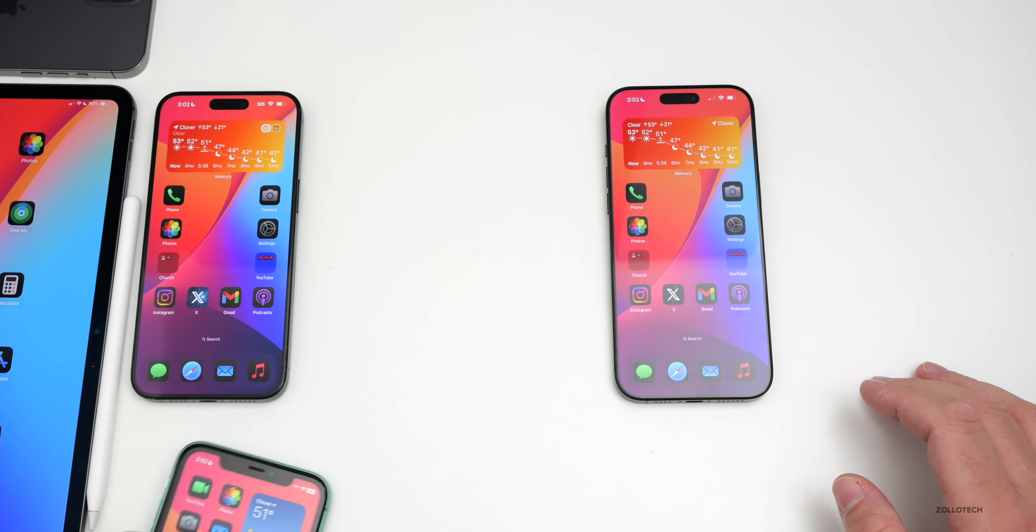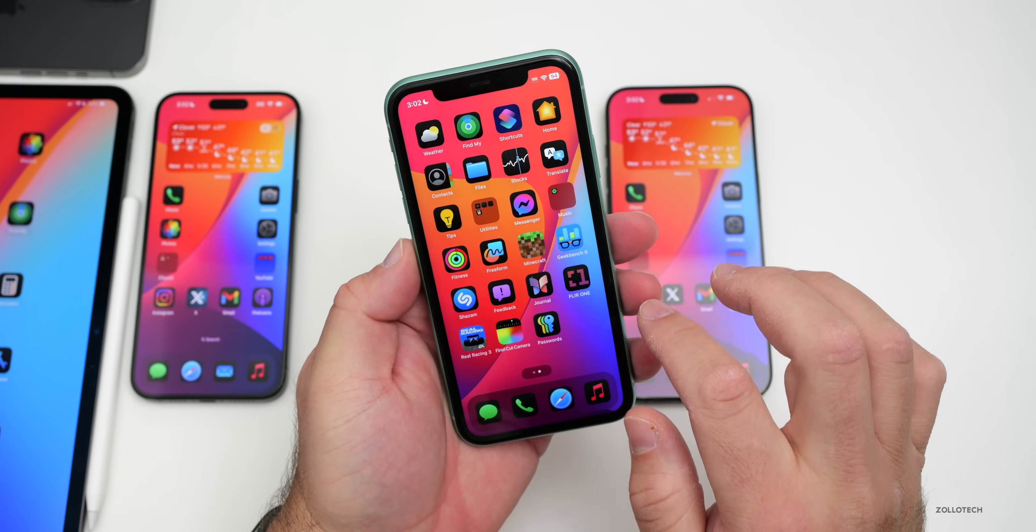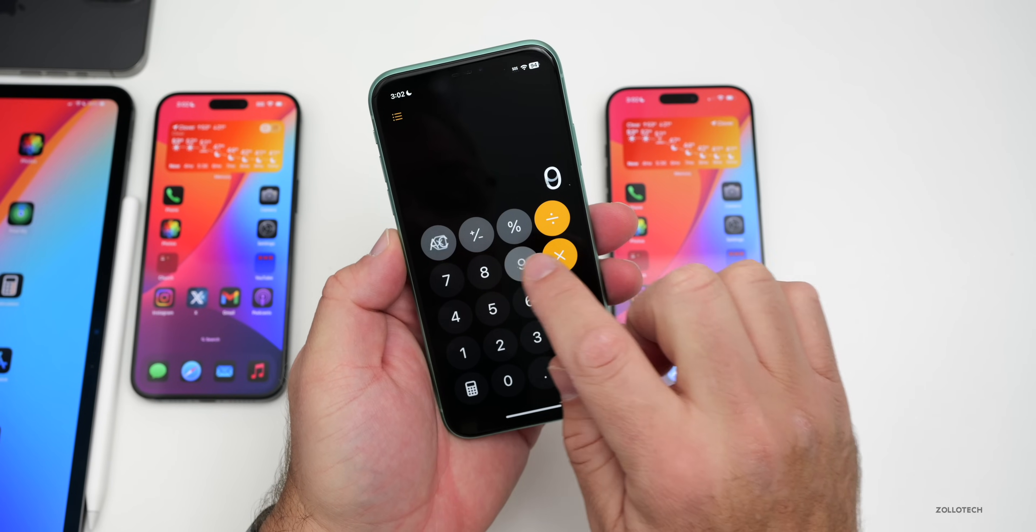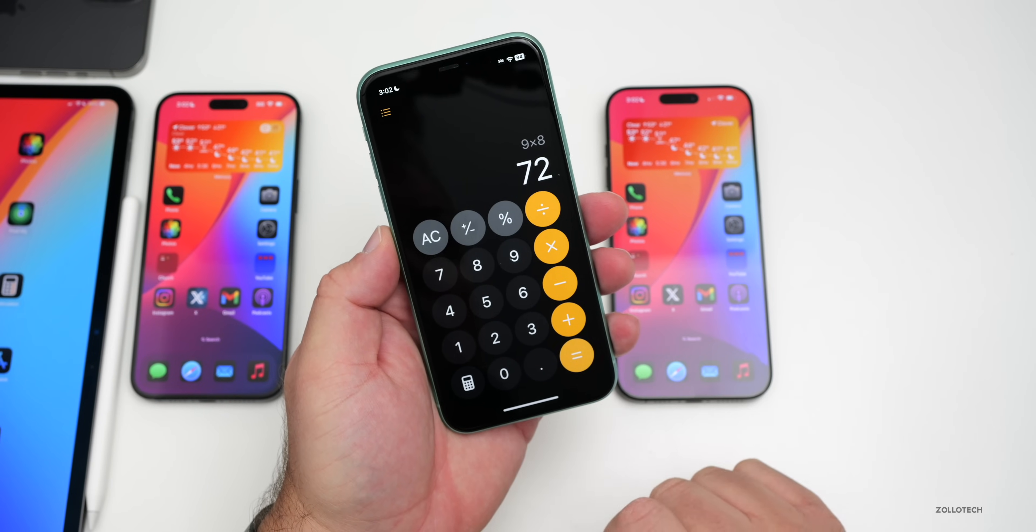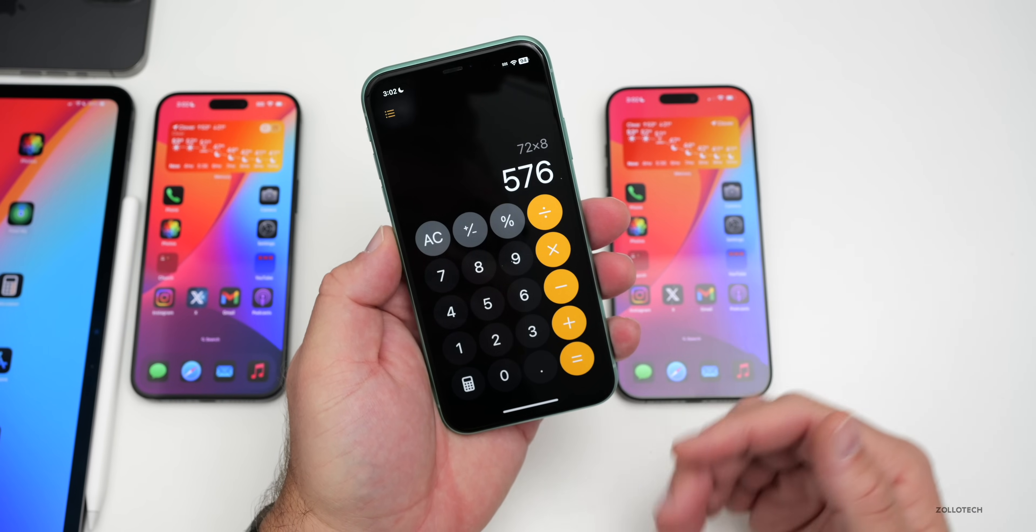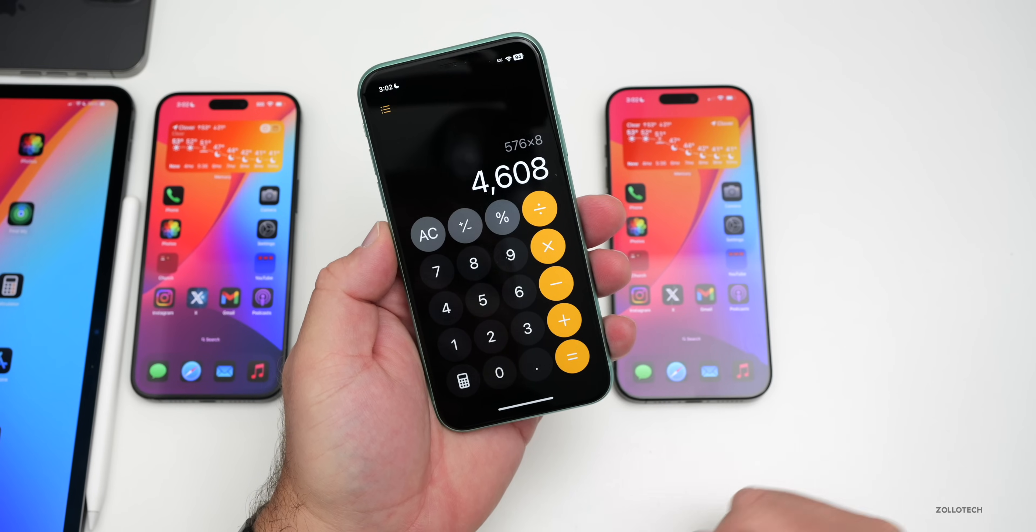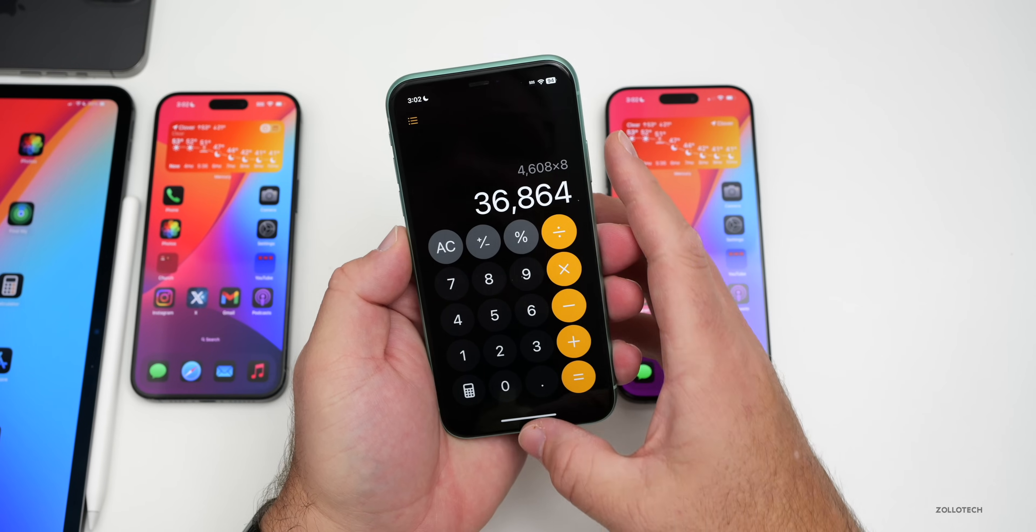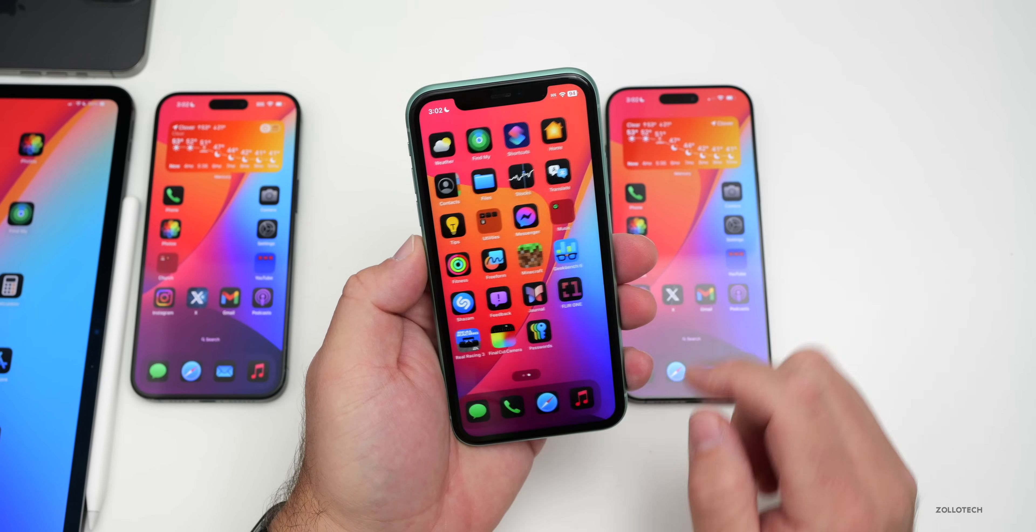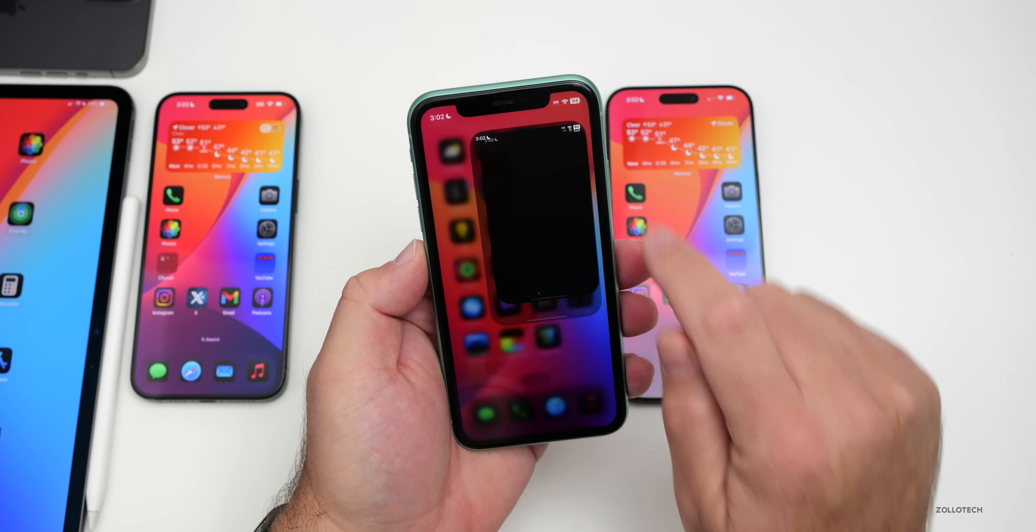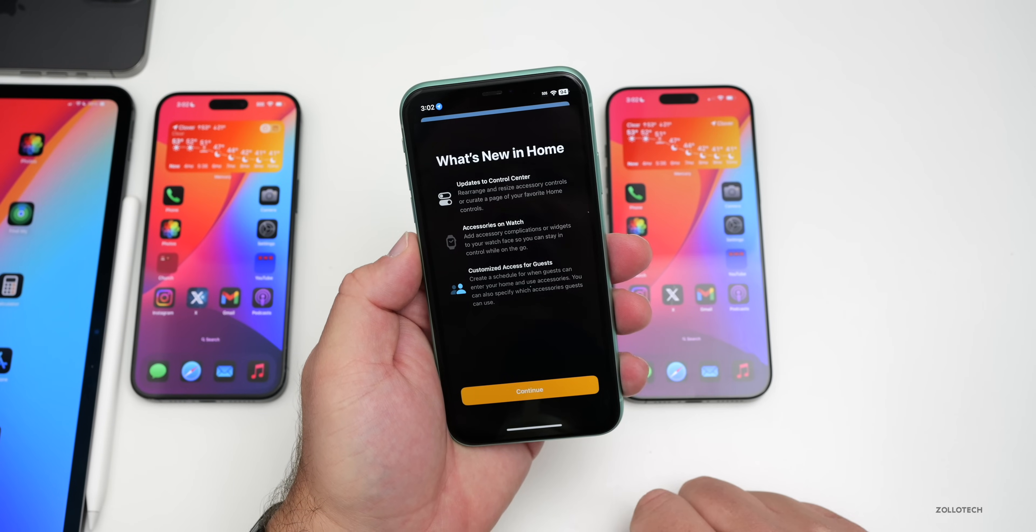Beta 2 actually added some features that are not for Apple Intelligence. If we go on iPhone 11 here and go to the calculator, maybe put in 9 times 8, tap equals, we can tap equals again and it will continue to multiply. This is something we had prior to iOS 18 that they finally added back.